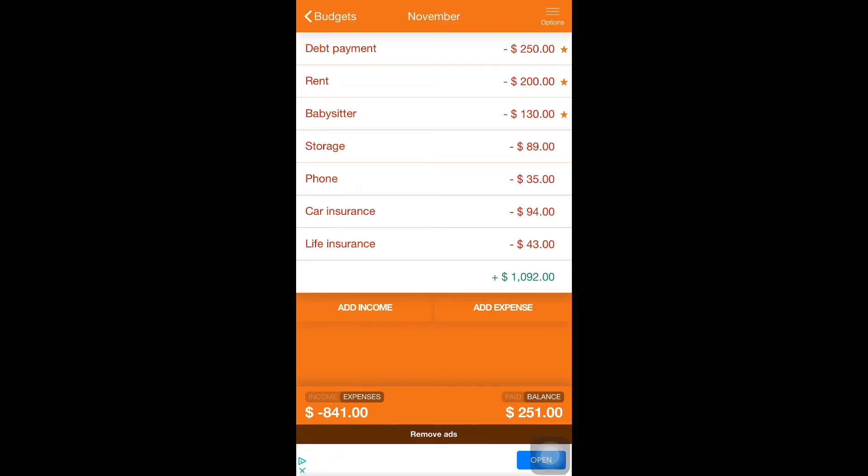My husband was in the military, so anything mechanical-wise, he does except for really big things. And then life insurance is $43.